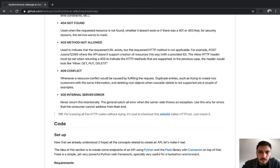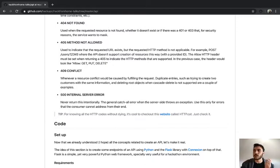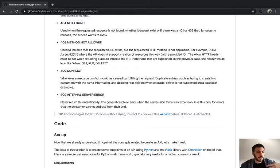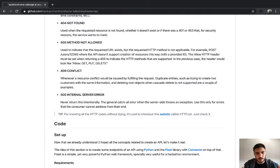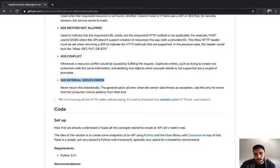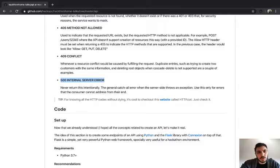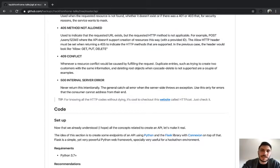409 Conflict is less common, but is used when a resource conflict would be caused by fulfilling the request — for example, trying to create two users with the same username. If I create a user with username 'Albert' and another person tries to create a different user with the same username, you should return 409 Conflict. The last one is 500, which means something bad happened but we don't know what. I always recommend the website http.cat for checking status codes — it's very useful.